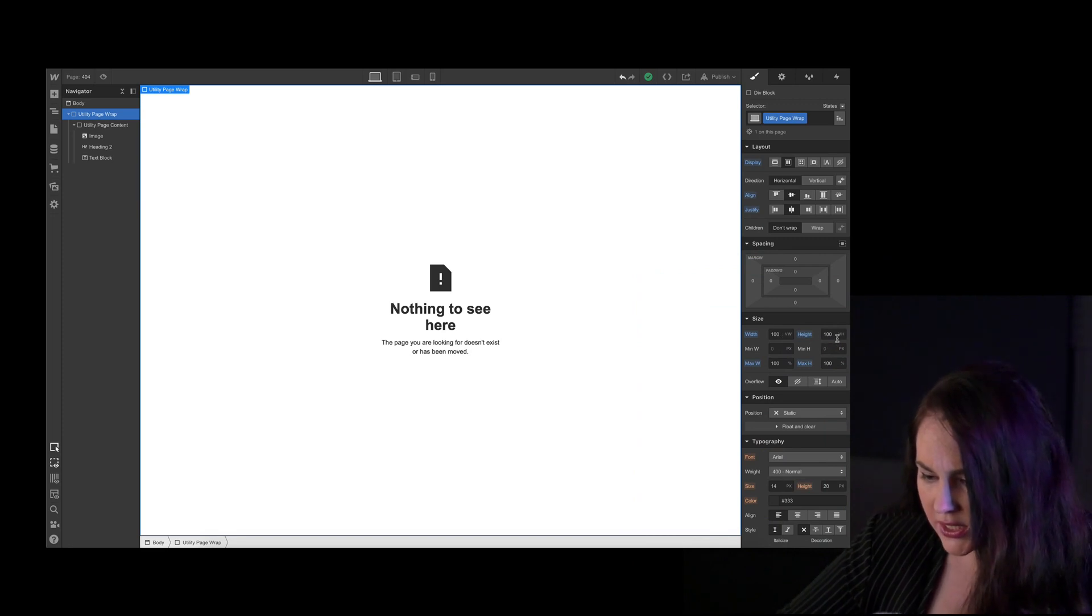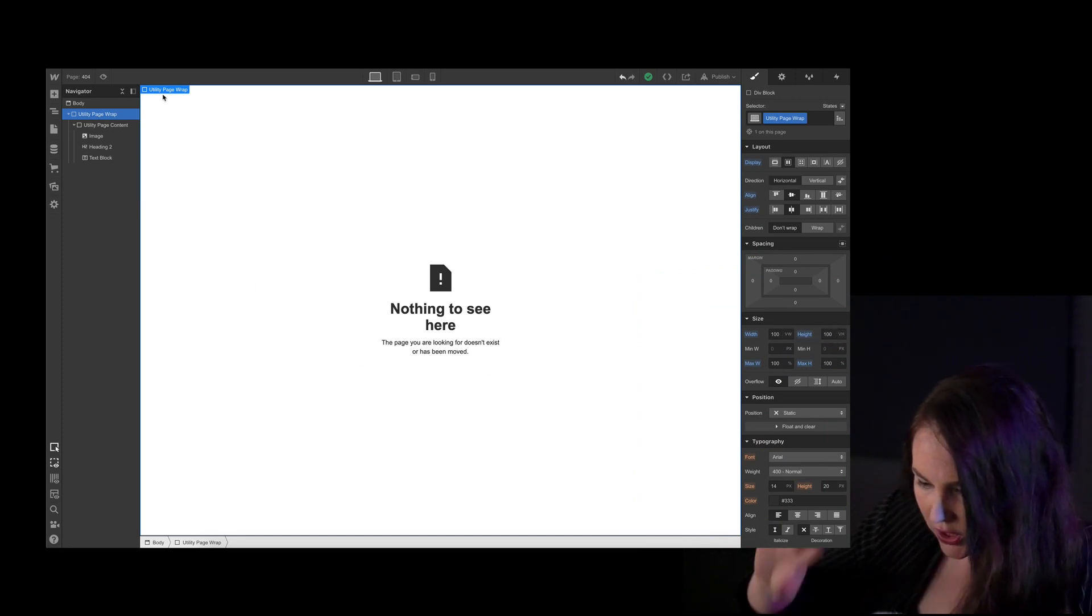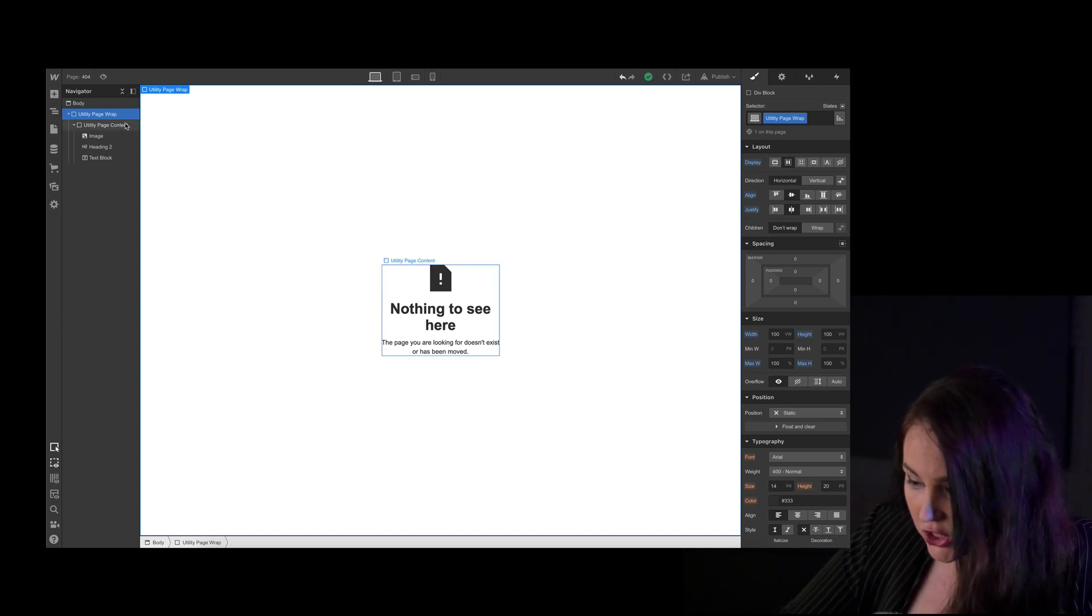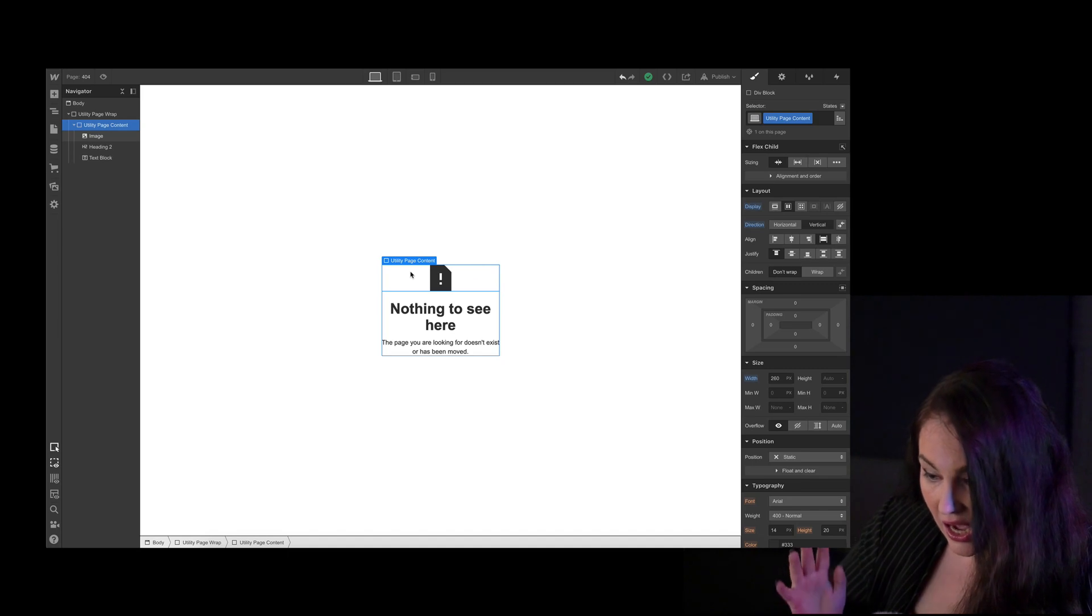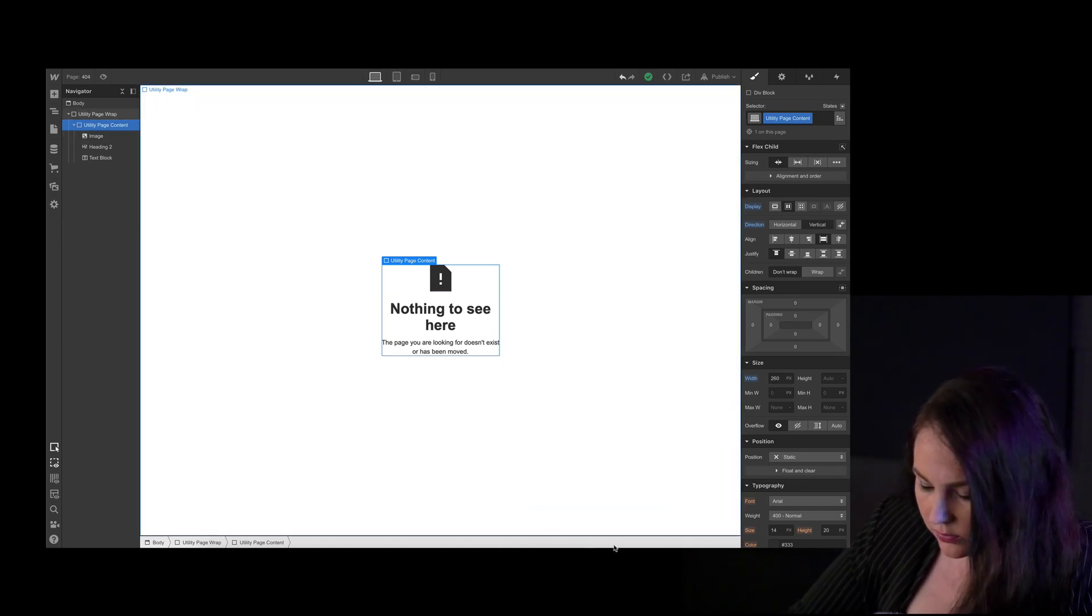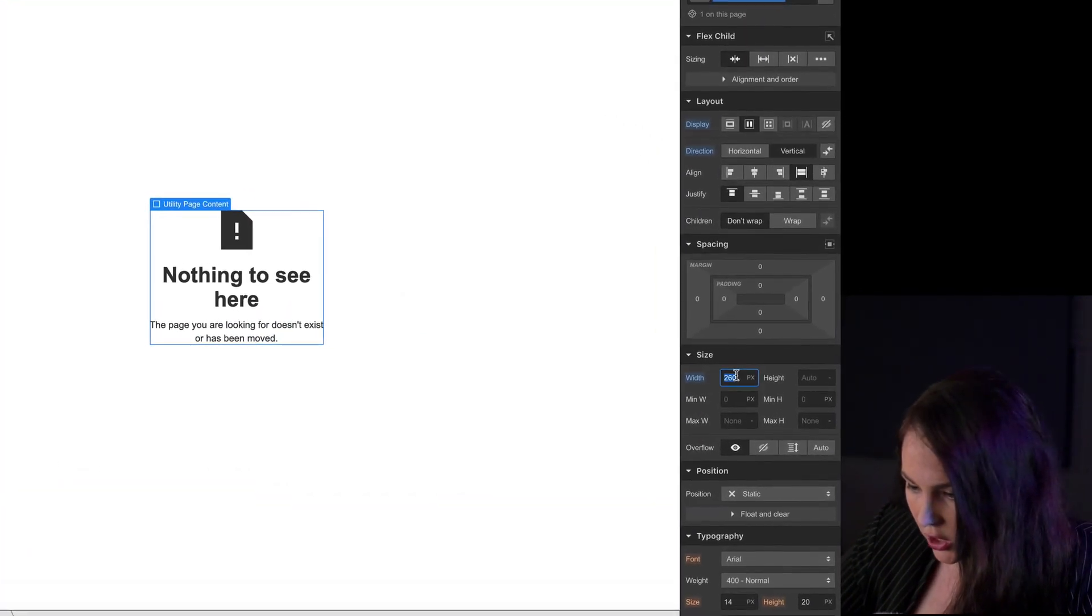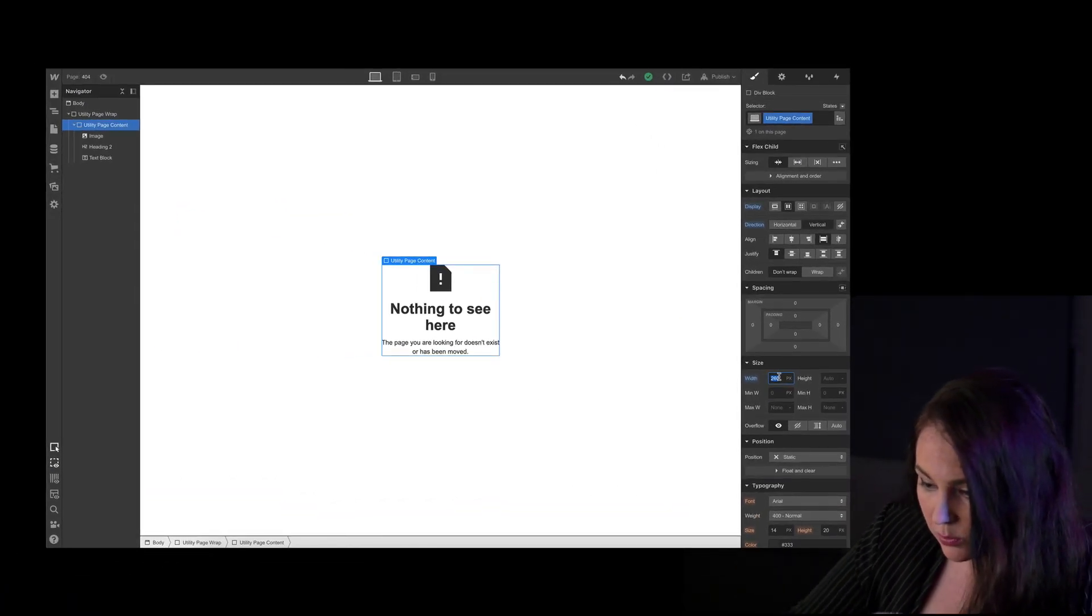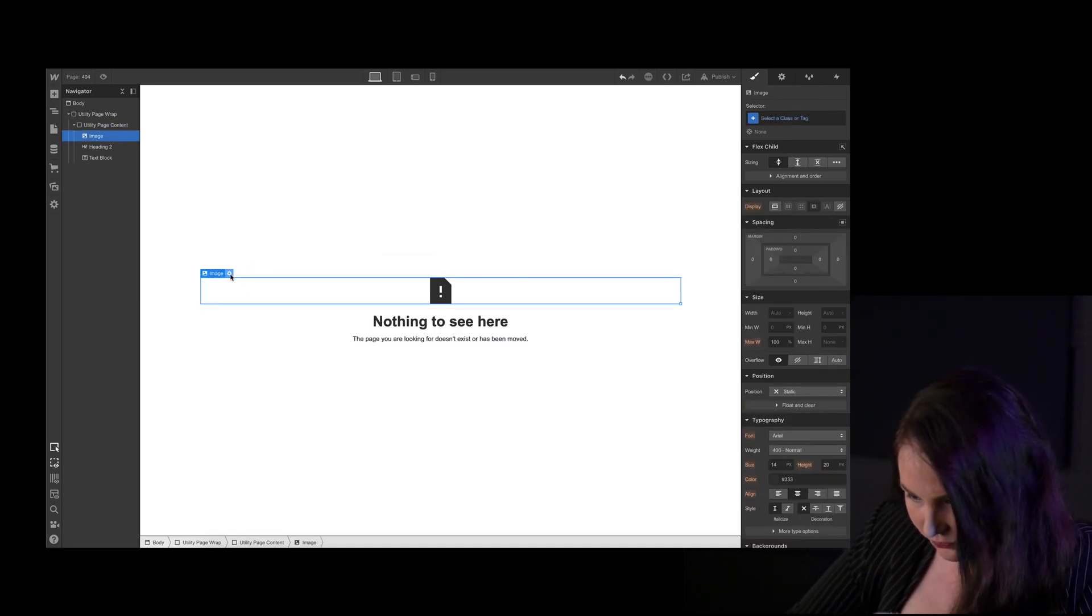So I'm trying to see which level, which container, has its dimension defined. Because as you can see here, the area we have to work with is pretty small, and I want to make it bigger. Oh, there you go. So this is the grand authority of width, the Utility Page Content. So here, I would want that to be a percentage. I would want it to be 80%.